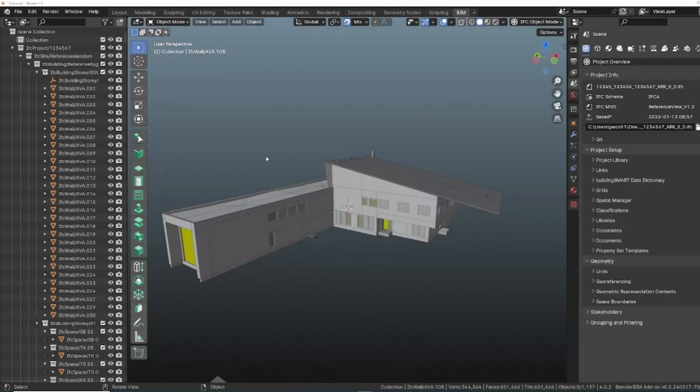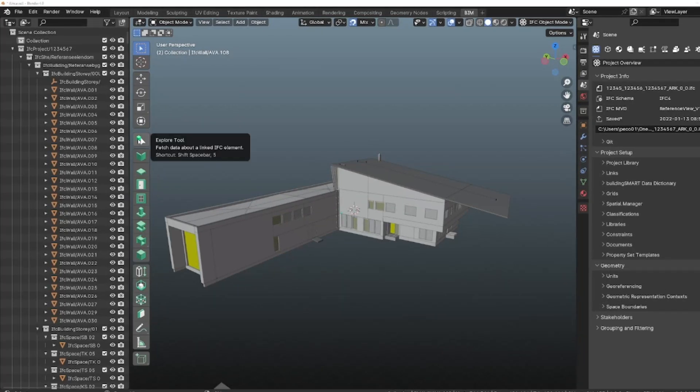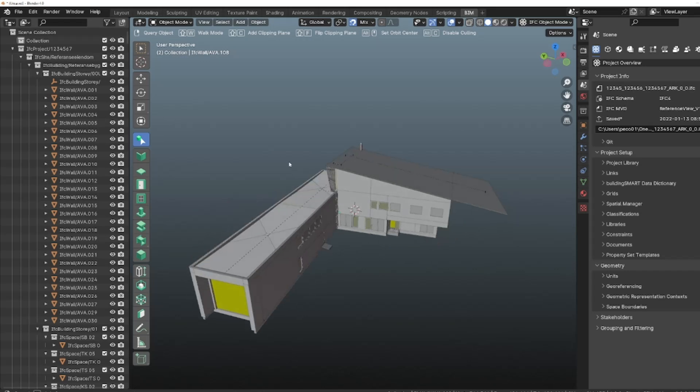BlenderBeam has got a new tool. I'm talking about the explore tool. By clicking on this, we get some features that are very common in other IFC viewers.